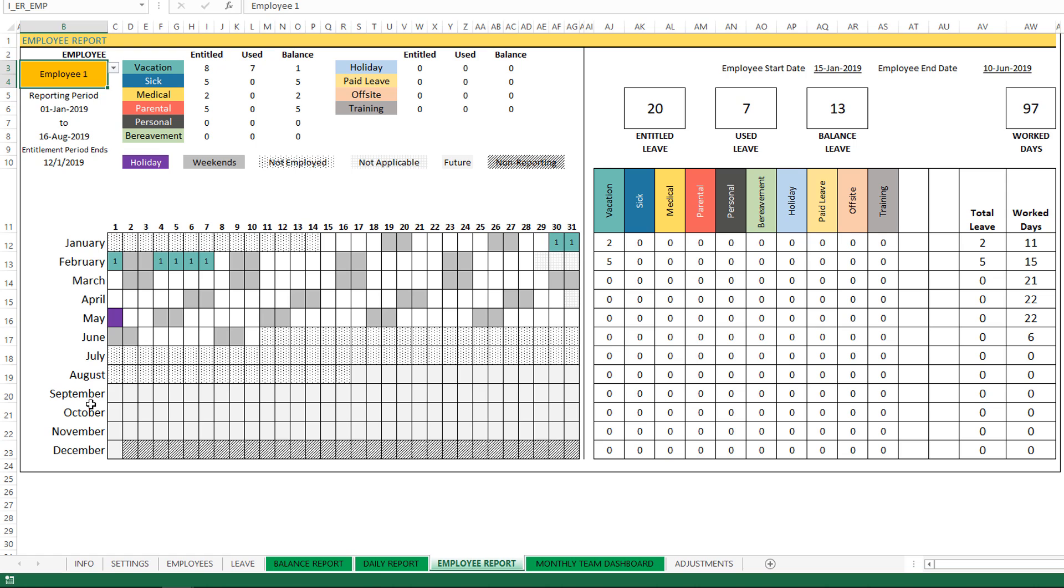So we talked about the calendar. Now let's move on to the second page of the employee report. Here at the top we have the start date and the end date of the employee. You can also see the entitled leave number of days, used leave number of days, balance leave - and this is basically nothing but summing up all the different leave types into a total leave entitled, used, and balance values.